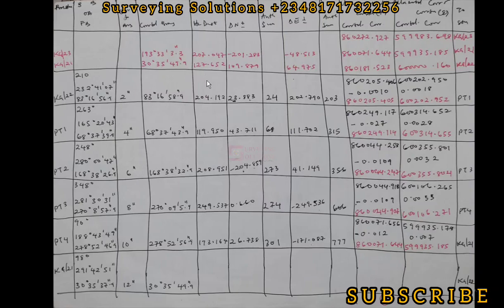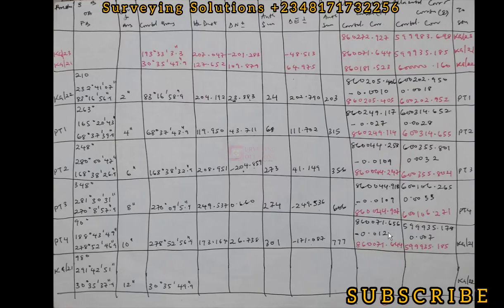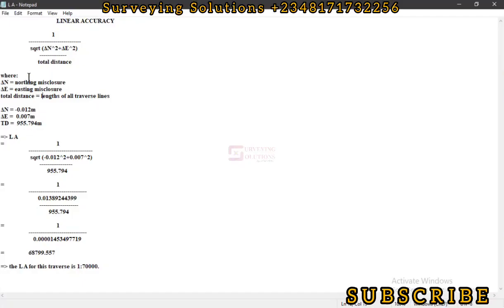We're going to sum up all of these lengths alongside using the values of delta northings and delta eastings—our northings misclosures and eastings misclosures—to carry out the linear accuracy computation. Thanks for coming to class. If you're coming to the channel for the first time you can encourage us by subscribing, and if you are returning, thanks for always checking up on us.